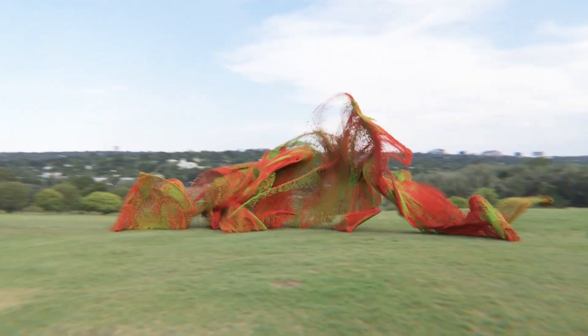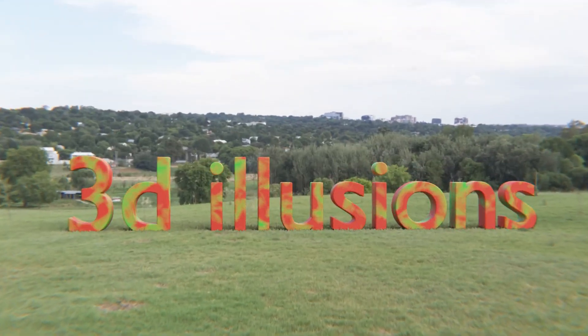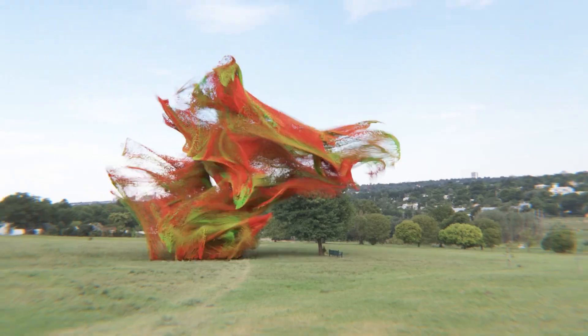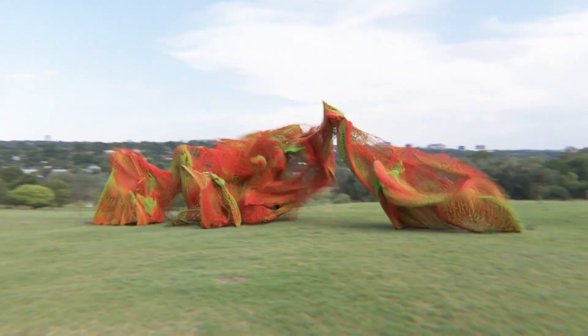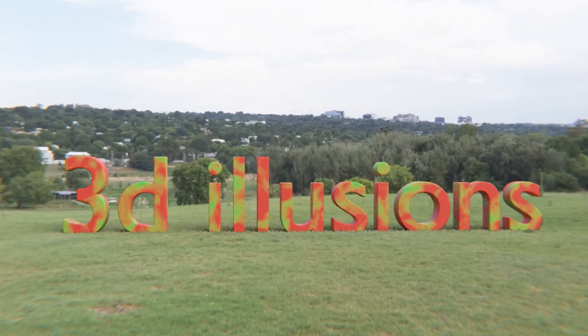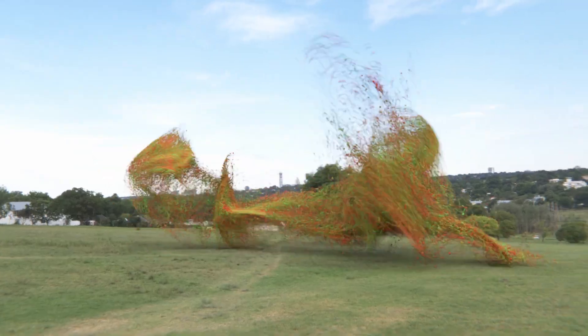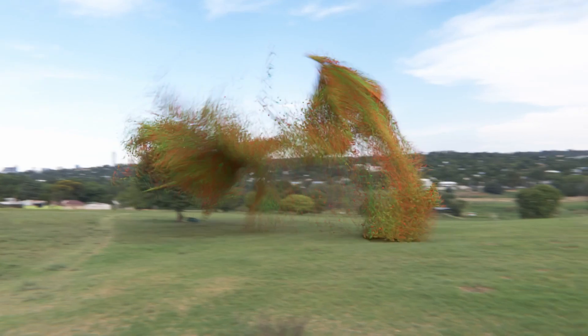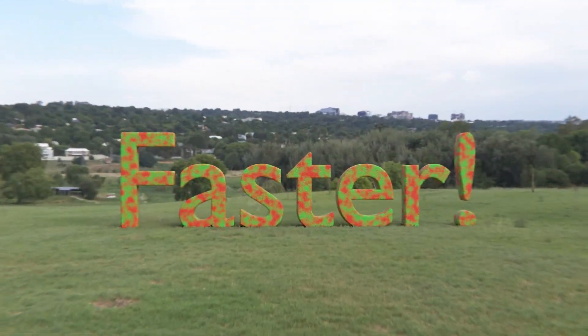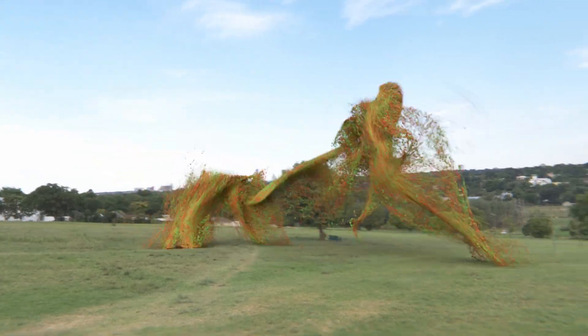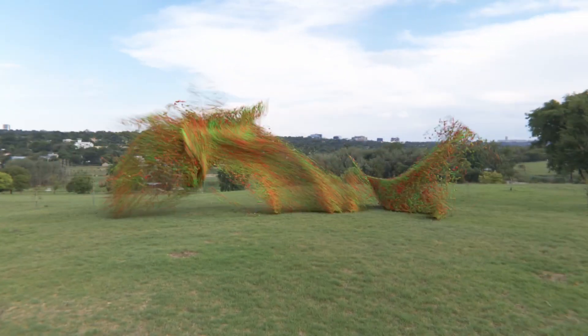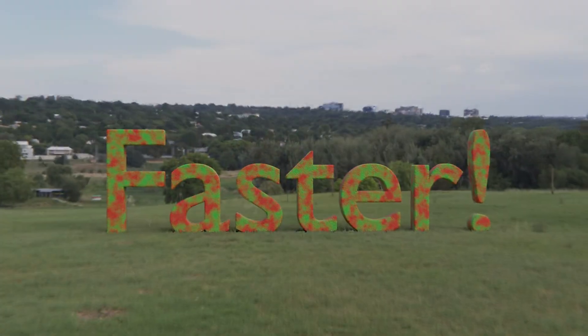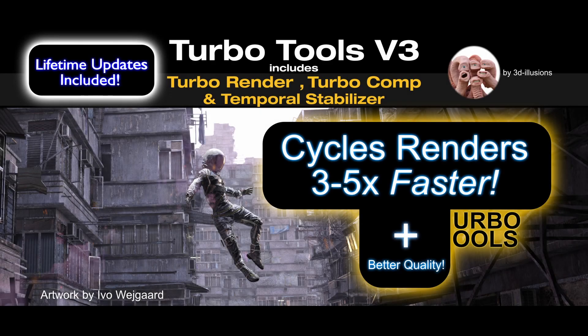Alright guys, yesterday I made a very in-depth tutorial on how to make this scene from scratch. Today I'm going to do the same thing, but it's going to be a much faster version for those of you that might be more advanced with Blender. If you don't quite get any bits, just refer to yesterday's tutorial and that should answer any questions. And if you want much faster Cycles renders, check out Turbo Tools in the link in the description below.